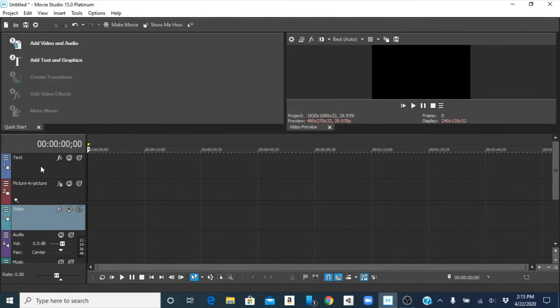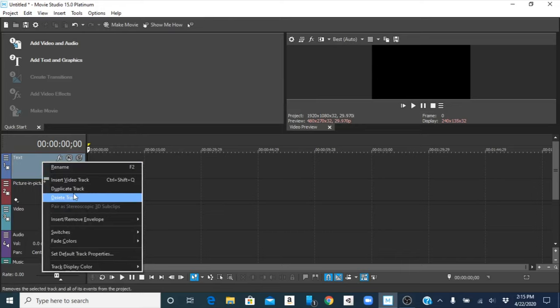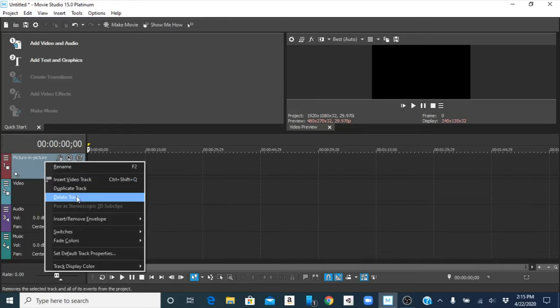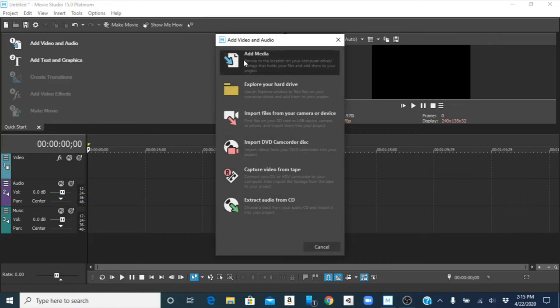Alright, let's get started. So first I'm going to delete the text track and the picture-in-picture tracks. I'm not going to be using them. Now let's add our media.